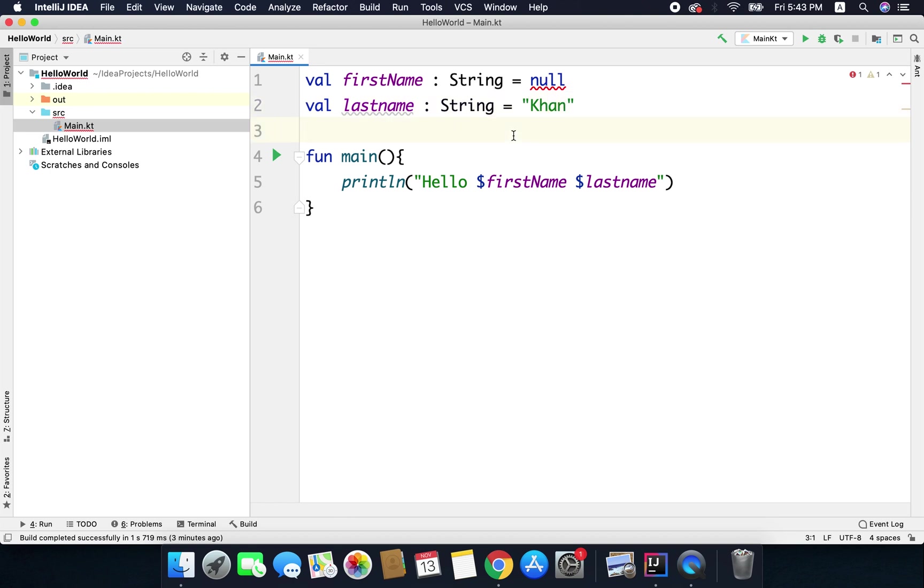So whenever you want a value to be nullable you need to explicitly define it because by default all variables are non-null.